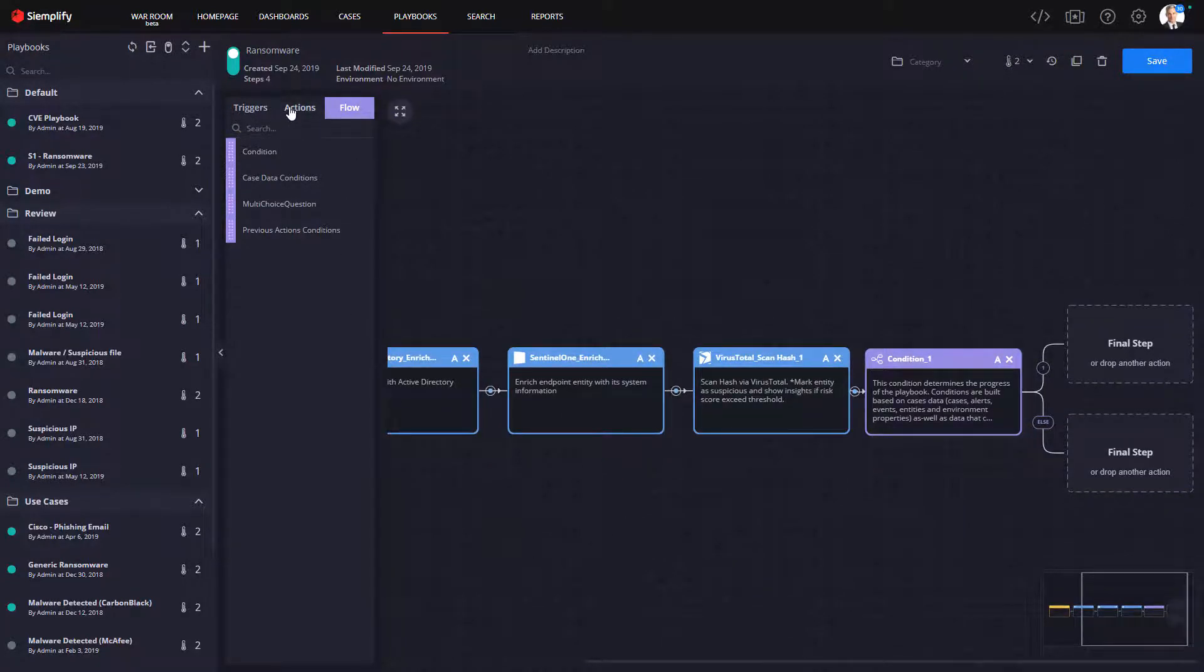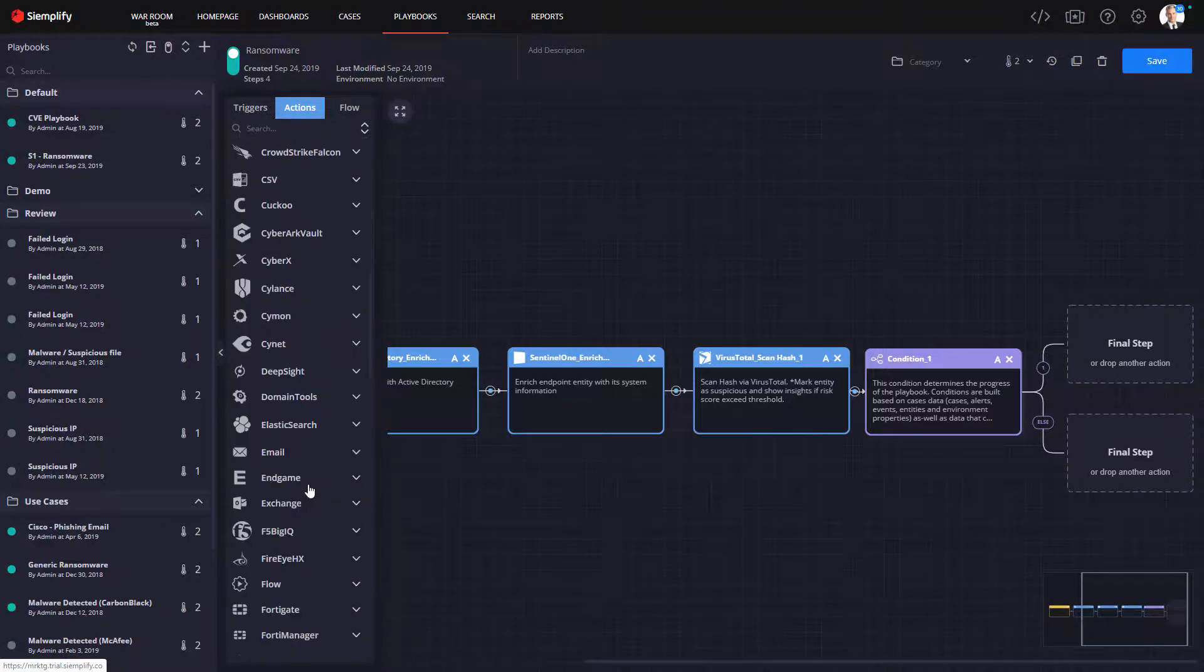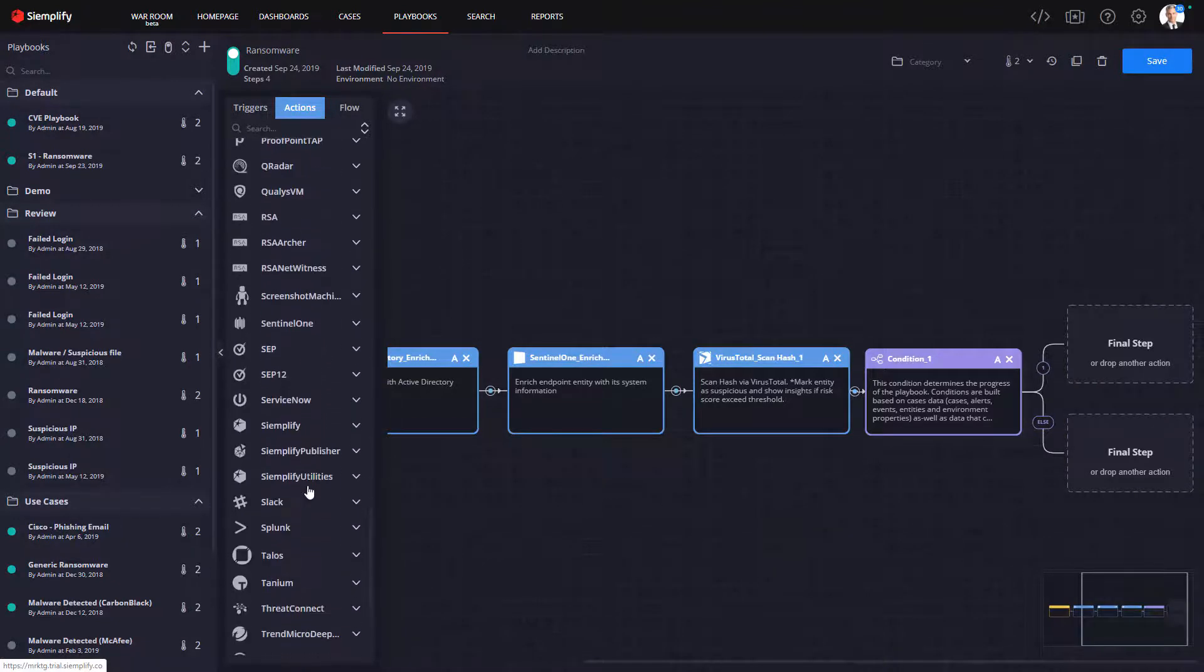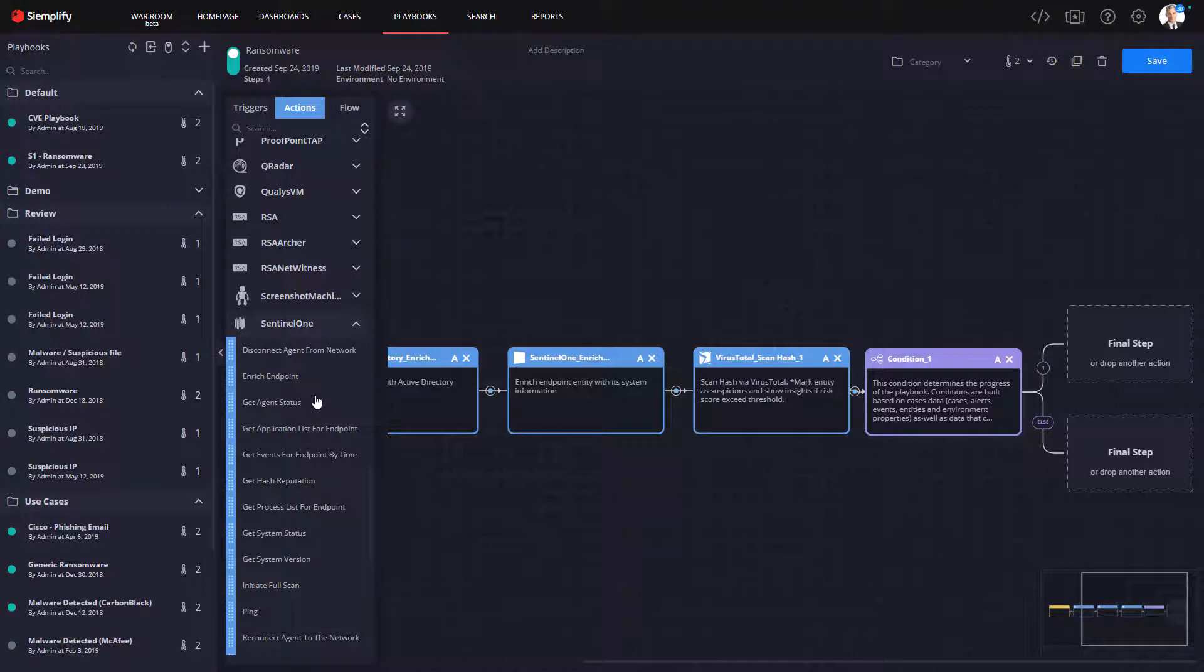Conversely, if VirusTotal doesn't show that the file is malicious, here we can mark this as a false positive and close the case. This is a huge time-saver, turning the Simplify platform essentially into a frontline triage analyst.